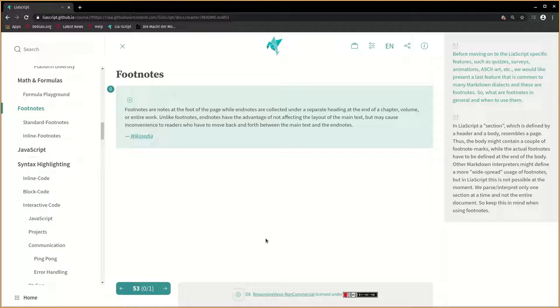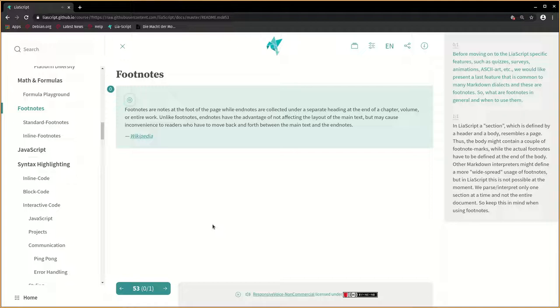So, what are footnotes in general and when to use them? Footnotes are notes at the foot of the page, while endnotes are collected under a separate heading at the end of a chapter, volume, or entire work. Unlike footnotes, endnotes have the advantage of not affecting the layout of the main text but may cause inconvenience to readers who have to move back and forth between the main text and the endnotes.